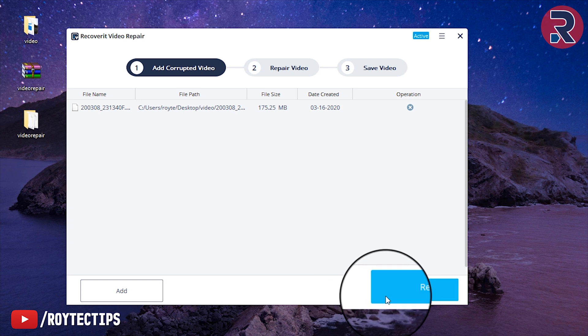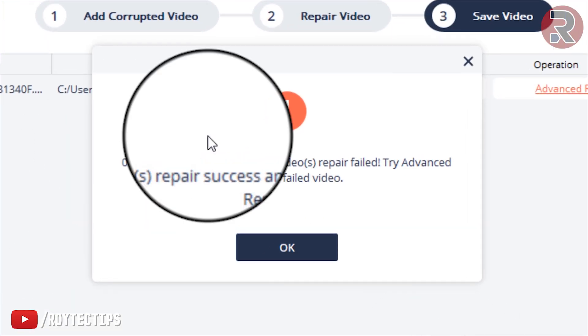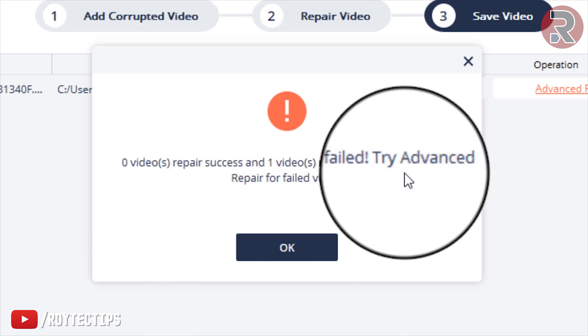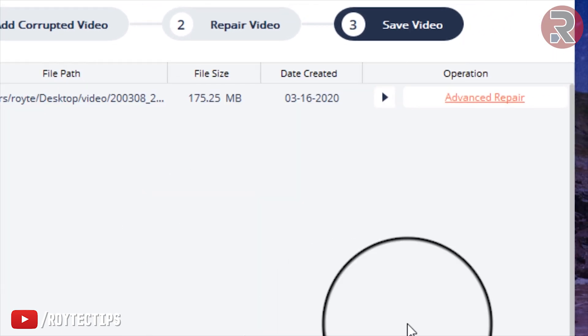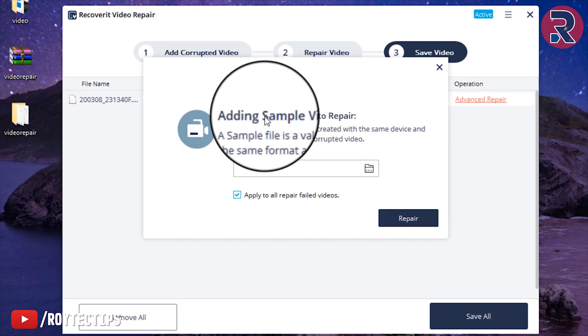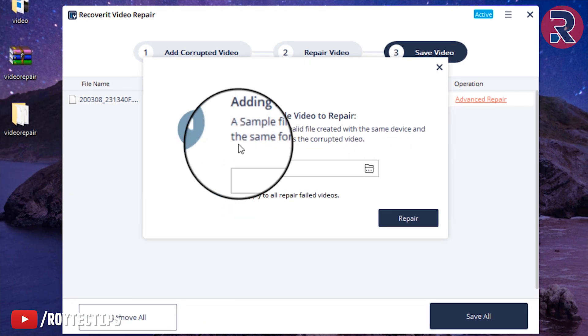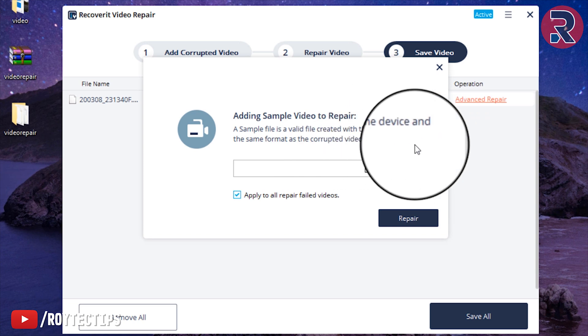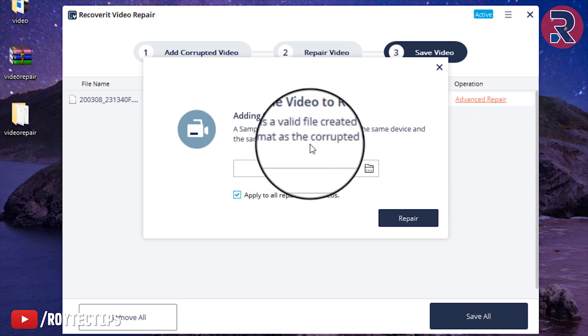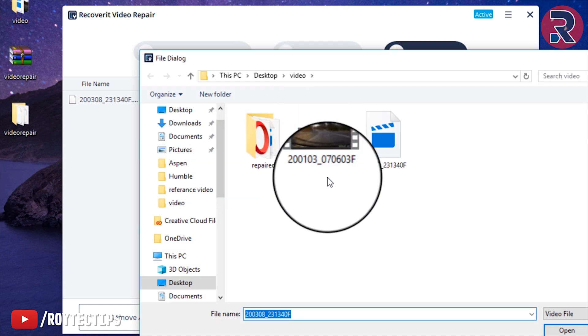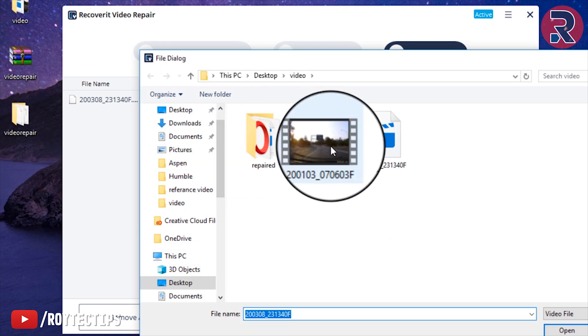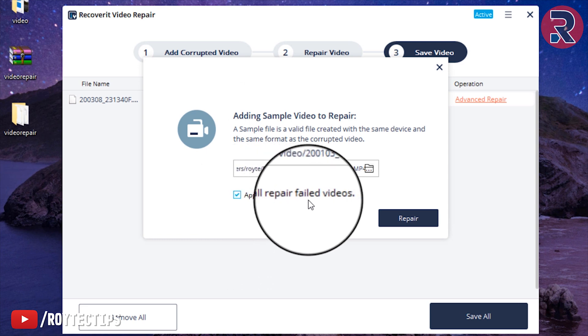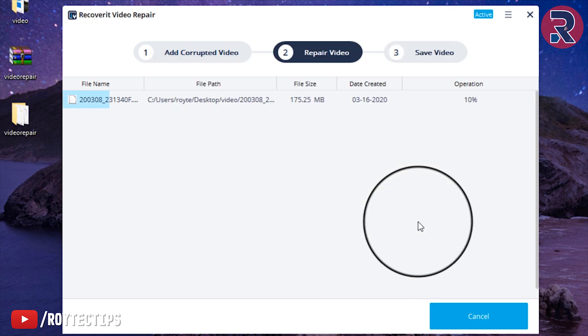Now click on repair. Hopefully it will repair it. Now it's failed - zero videos repaired successfully, one video failed. Try advanced repair option, okay. Let's try advanced repair option. It's actually adding a sample video to repair. A sample file is a valid file created with the same device and the same format as corrupted videos. I have one that Jasneet sent to me - this is the sample. Apply to all repair video, okay, repair. Let's see what happens.